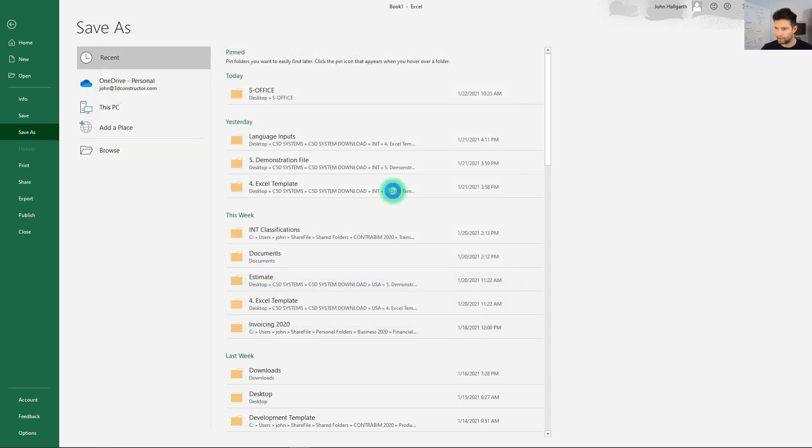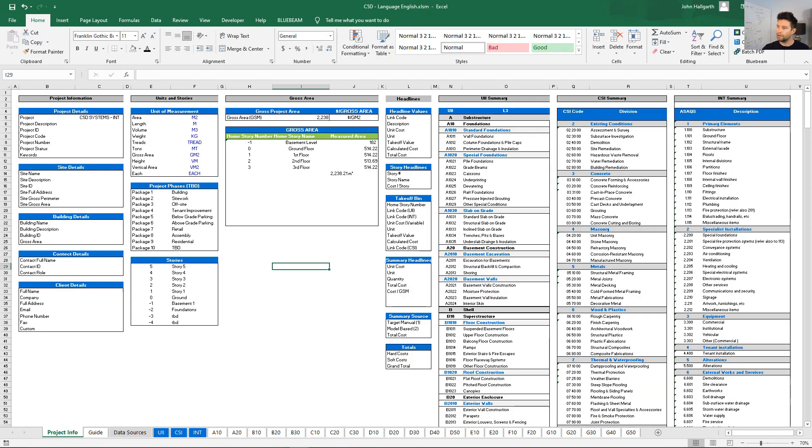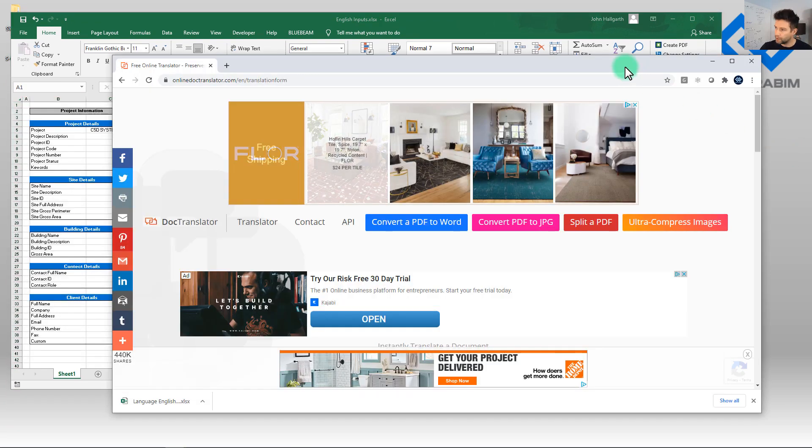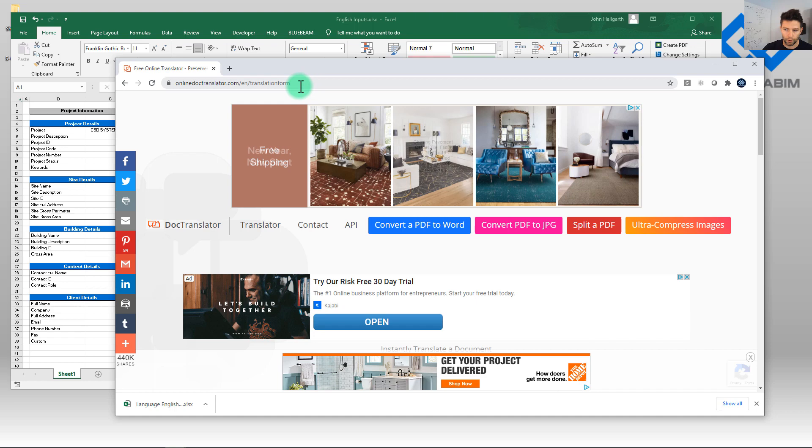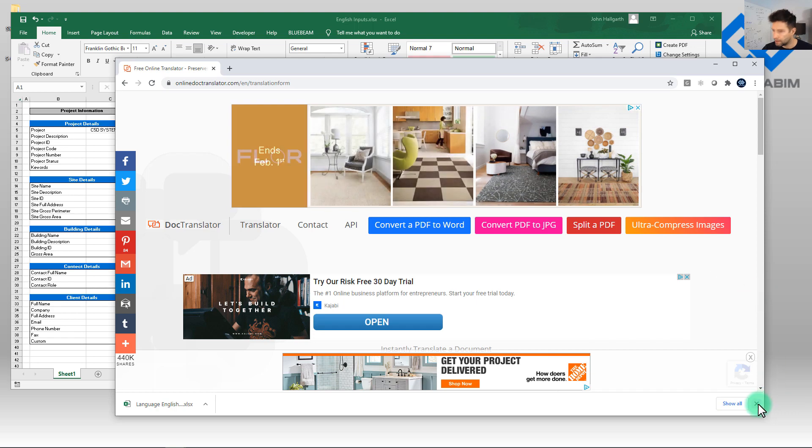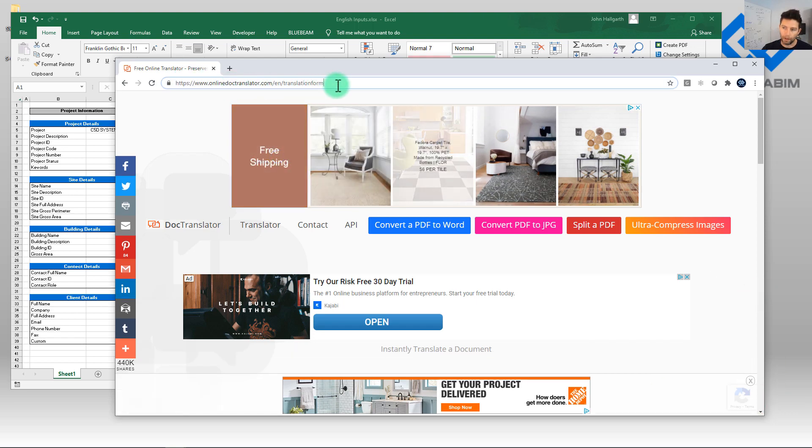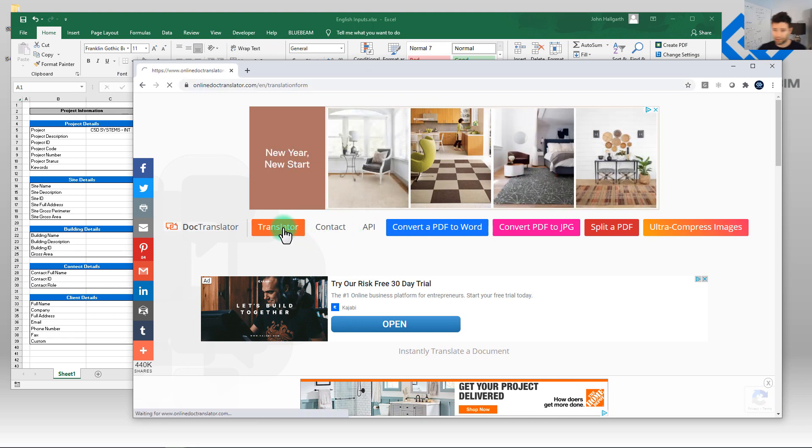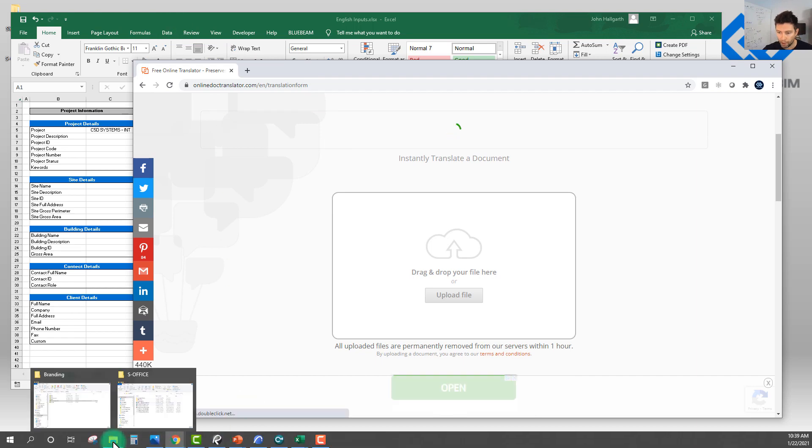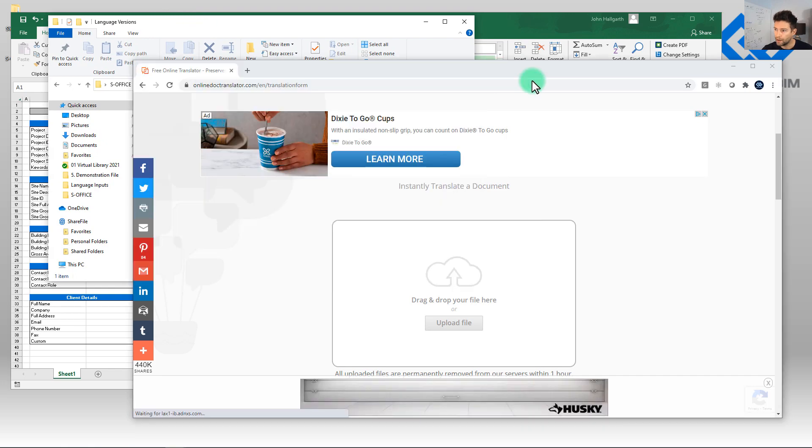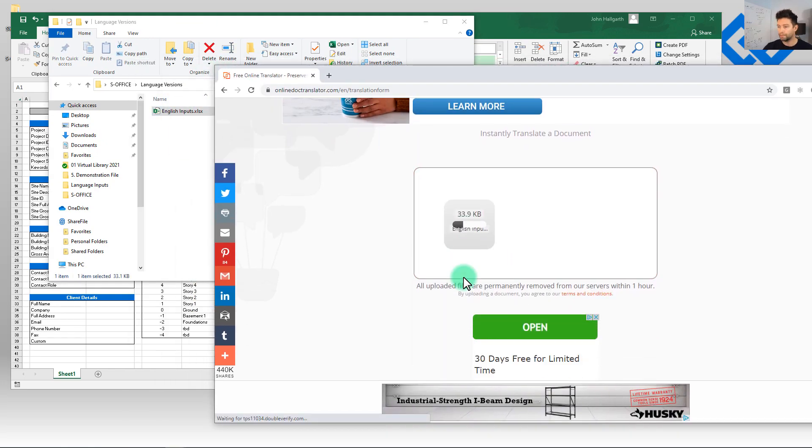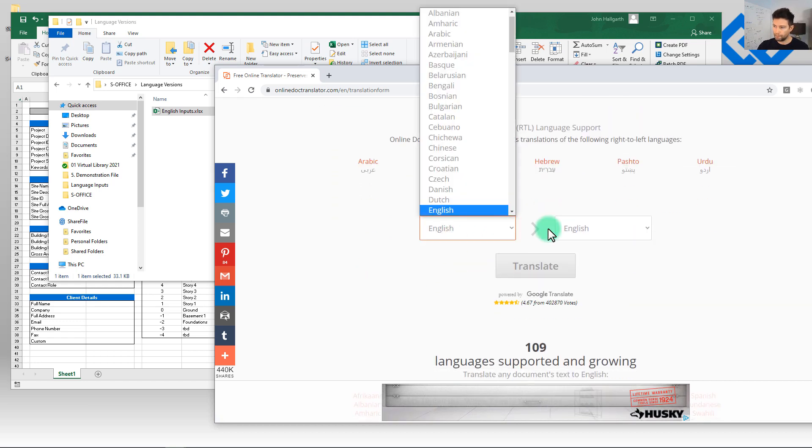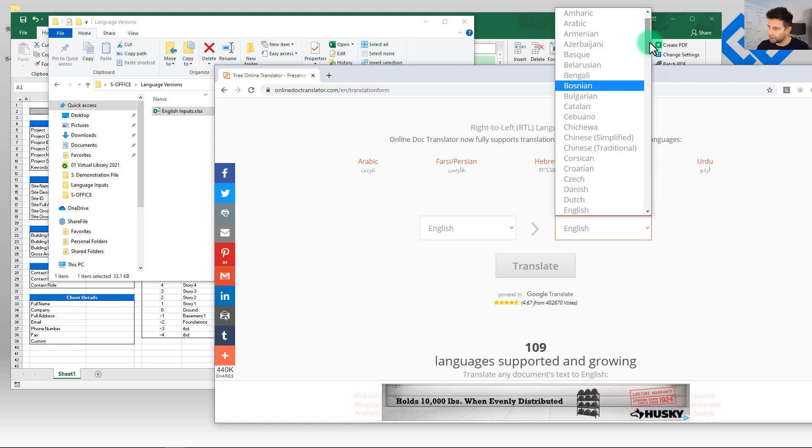And so now we have this file here that we can run through an online translator. Now the translator that I've been using that's actually really been quite useful and does a pretty good job of translating this and returning us a download is this online doc translator dot com. Now I'll share a link in the description but it's really simple, we just go to the translator and we can drag and drop our file here. So I'm just taking my English inputs, we're going to drag and drop.